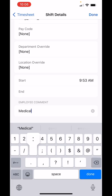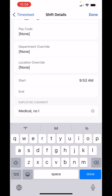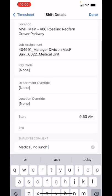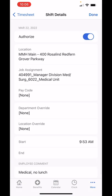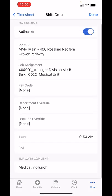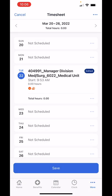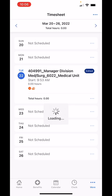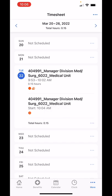In this example, if I worked medical and I did not take a lunch, I would put 'medical, no lunch' — and really, that's it. I don't need anything else. I can hit done and save, and you'll see that my message saved there.